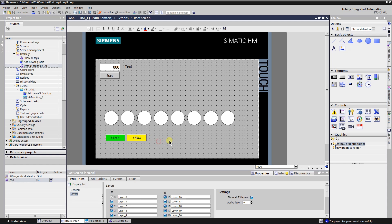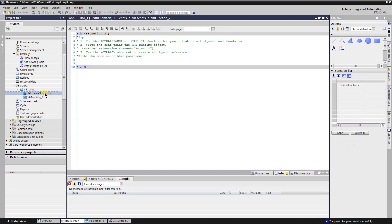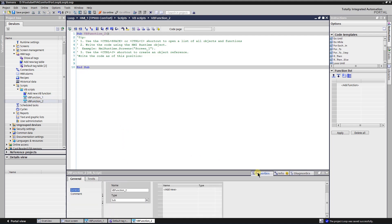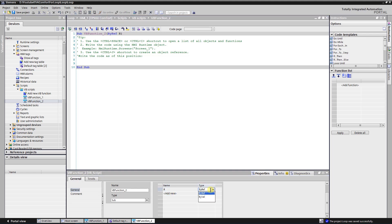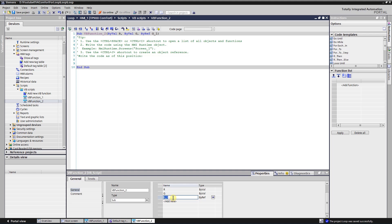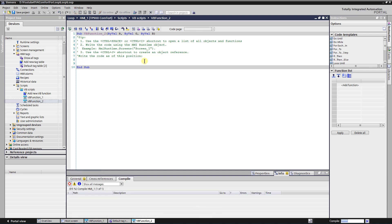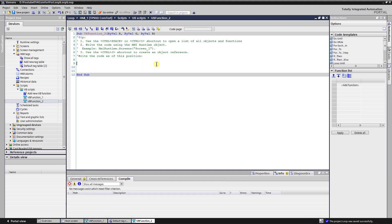Create new VB function and leave it as sub. Add parameters for RGB color code. Declare variable i for loop counter, and another variable for screen object.